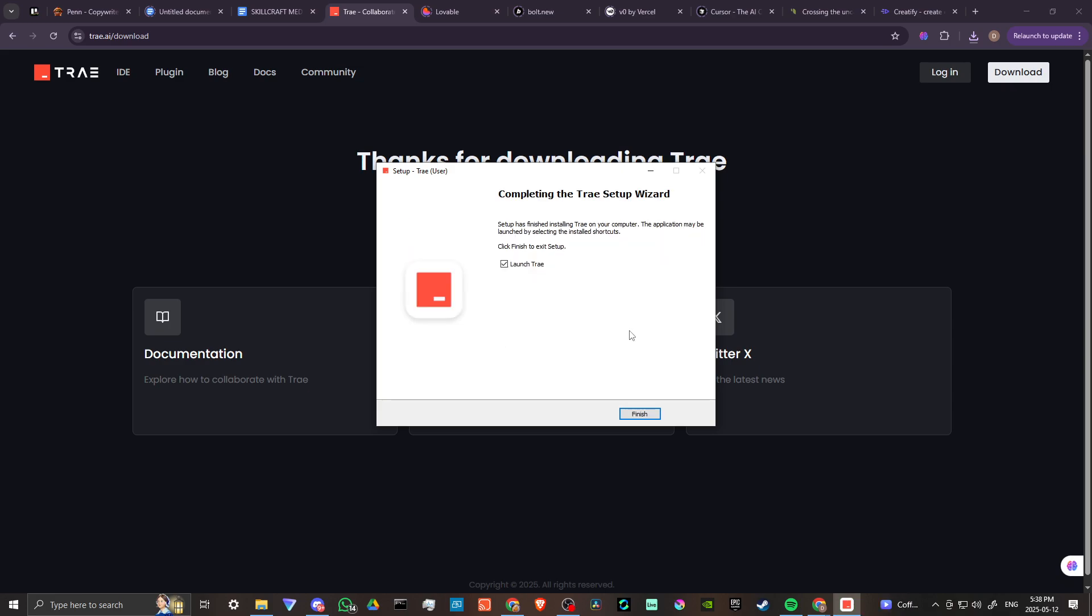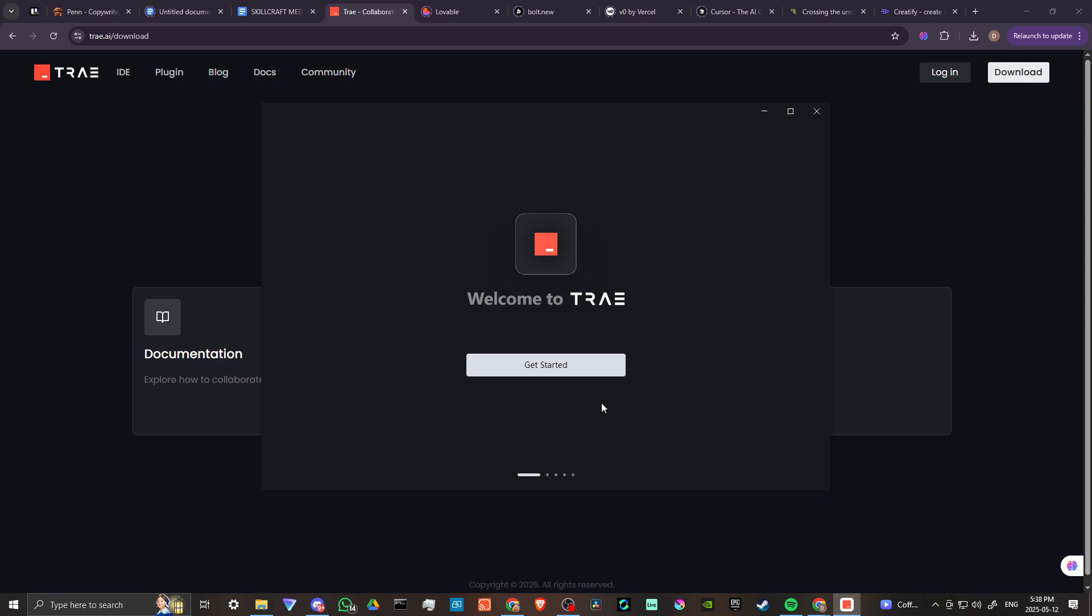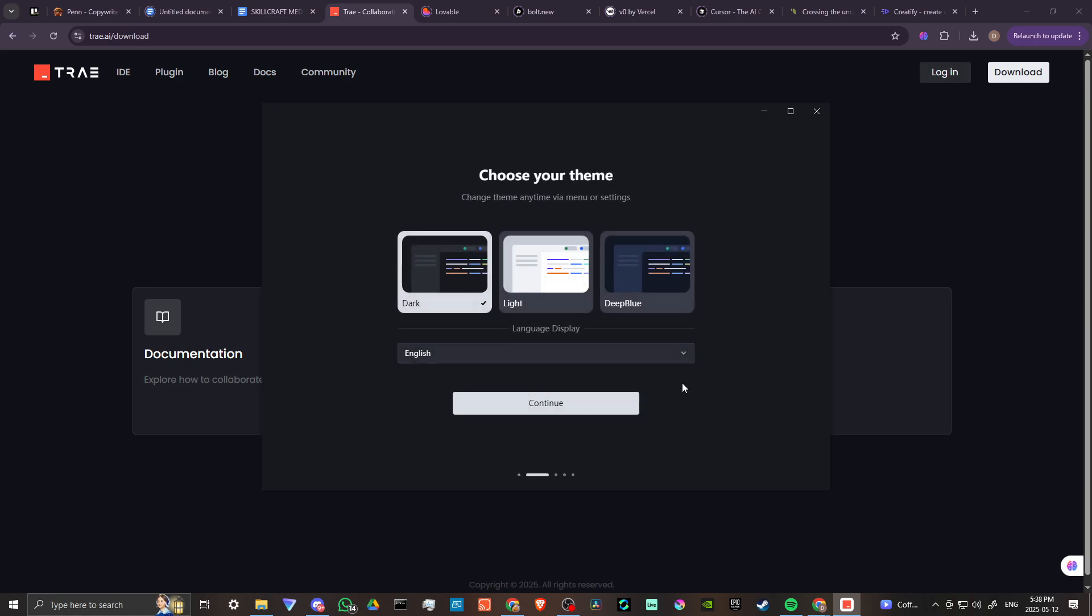Okay, that's all done. We're going to finish that up and launch Tray. Just give it a moment here. We're ready to get started with Tray, so we'll go ahead and go through the steps here. We're going to stick with that dark theme.